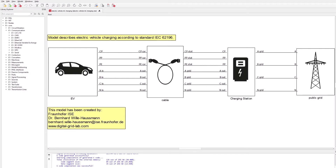The model is made up of four logical parts: the public grid, the charging station, the cable, and the electric vehicle.